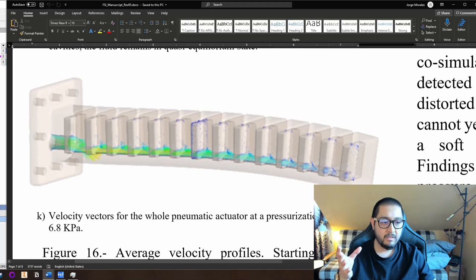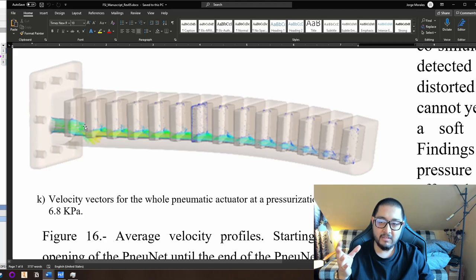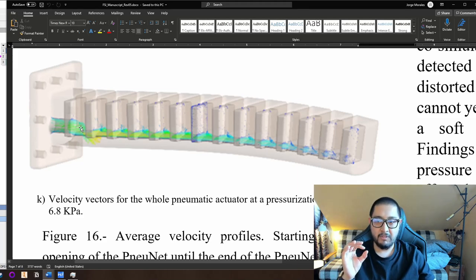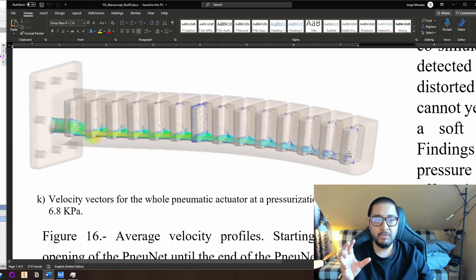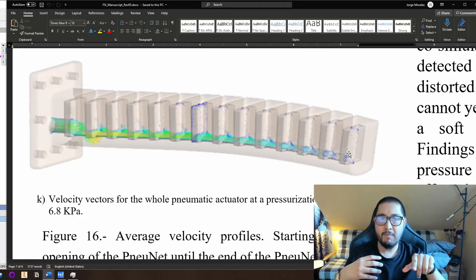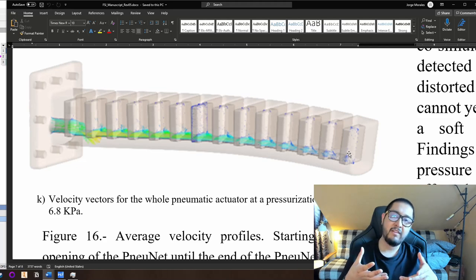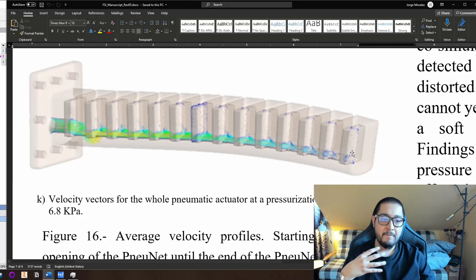Velocities at the beginning are really, really high, then in the first entrance of the first channel they go crazy, and then stabilize at the end. This means it's not just: press 30 kilopascals and it's going to inflate the pneumatic network. Something is happening, and this something is what we really need to keep investigating.